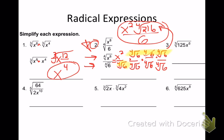Number 2 is a tougher problem — a lot tougher than your typical problem. Now number 3, back to an easier set: the cube root of 125x to the 6th. Cube root of 125 — what times itself 3 times is 125? Five. And then the variable: 6 divided by 3 is 2. So I get 5x squared.